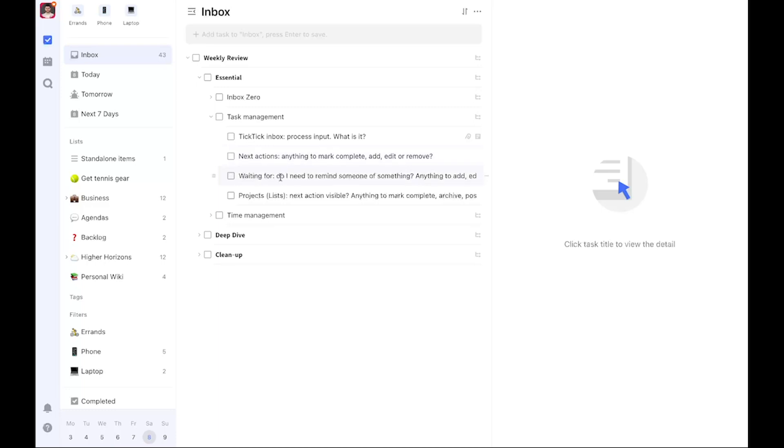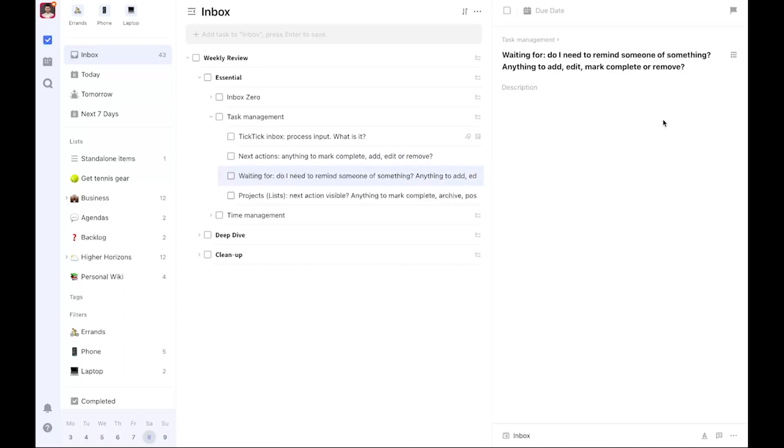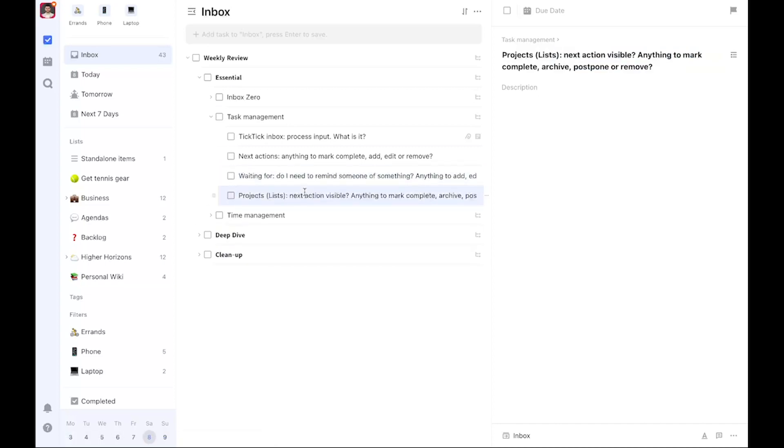There might also be actions I can edit. Perhaps a meeting has shifted or I need to remove some actions. For waiting for, has anyone or any outside organization made a commitment to me? The question is: is there anything to add, edit, mark complete, or remove? Asking these questions in this format still helps, even after all these years of doing it consistently. I still find it helpful to have the prompts. Of course, if you feel that's unnecessary, you can just name it waiting for.